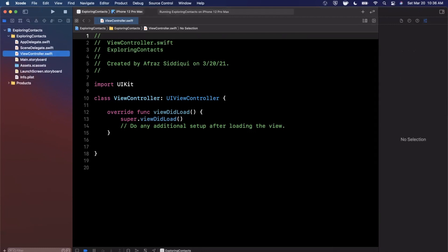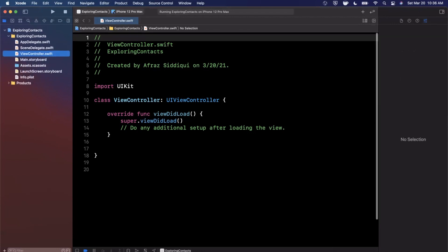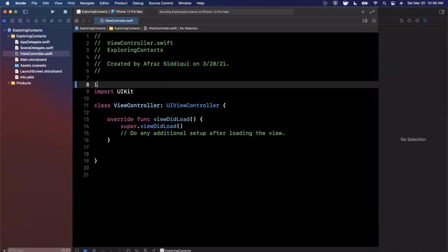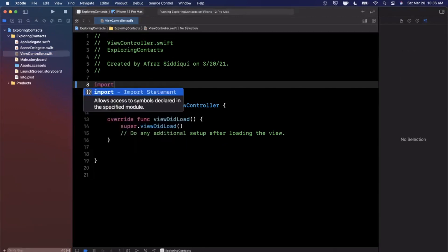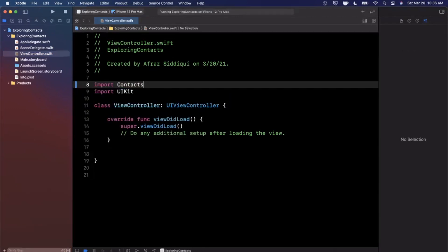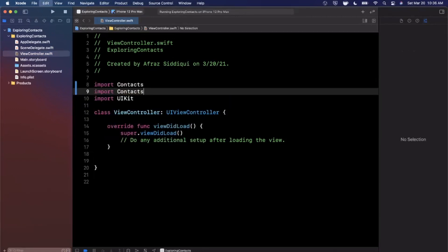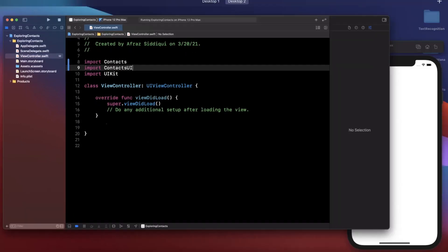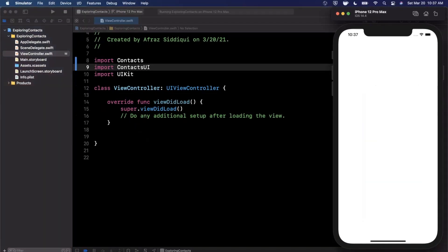Let's jump into the view controller and import two frameworks: we're going to import both Contacts and ContactsUI. When you start typing, autocomplete should give you both options. The next thing we want to do is convert this to a navigation controller with a nice contacts title and a plus button to select contacts.